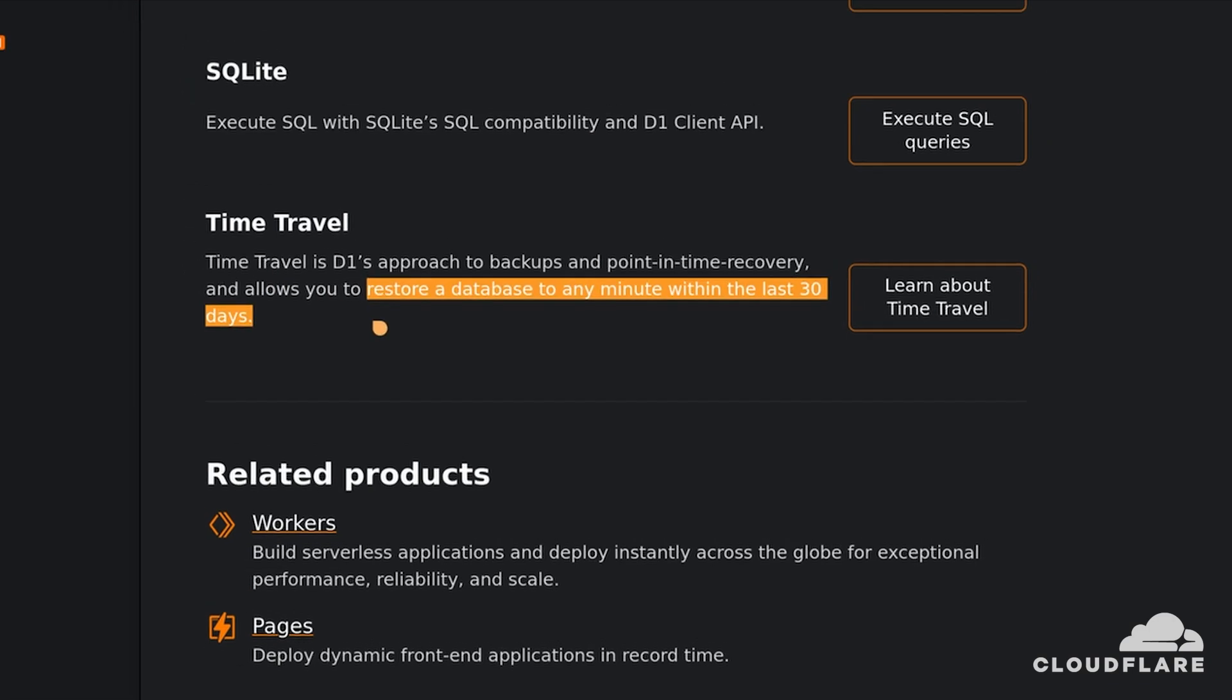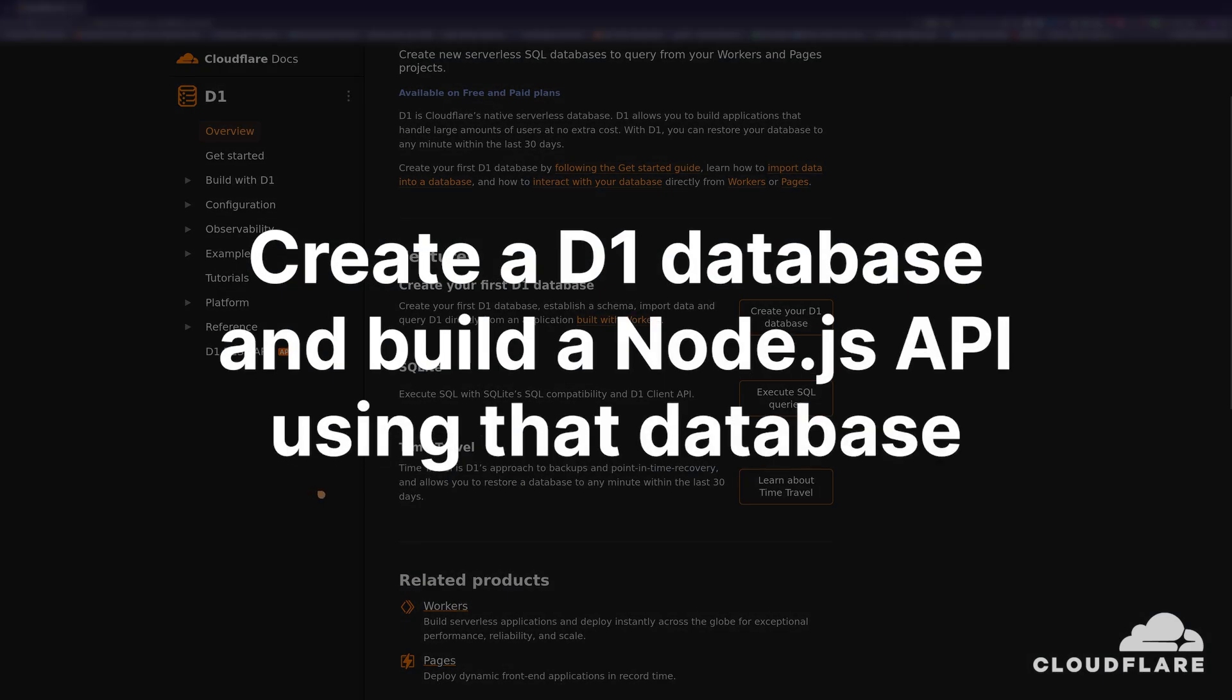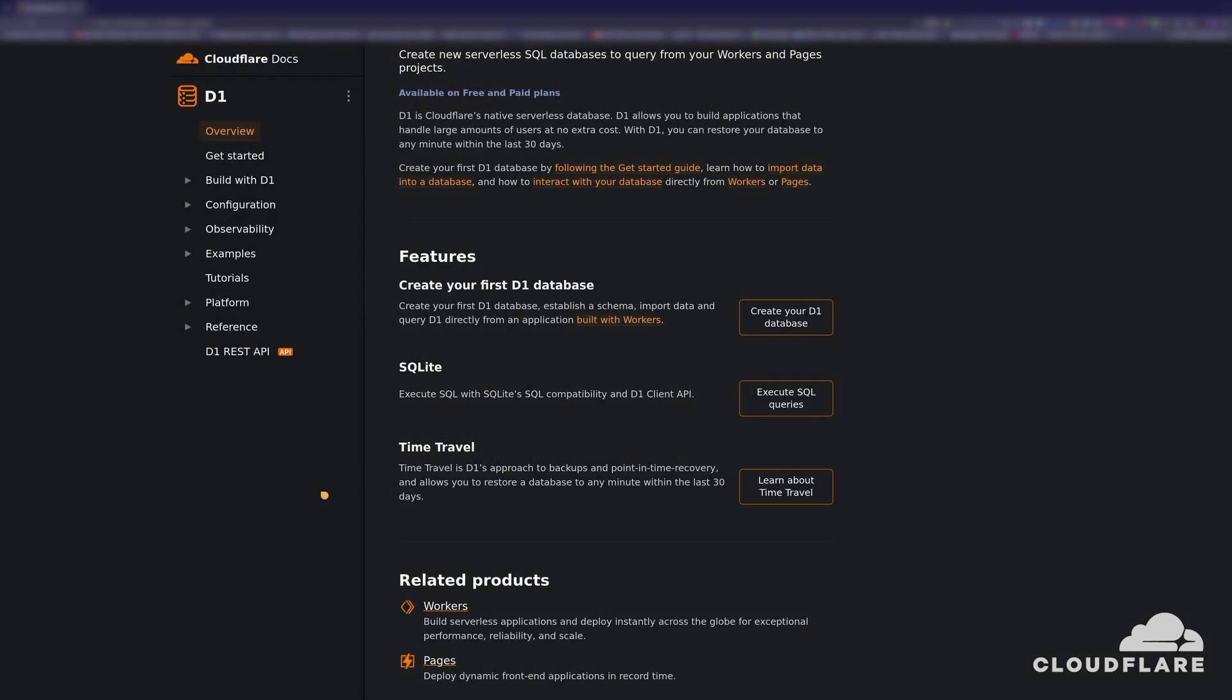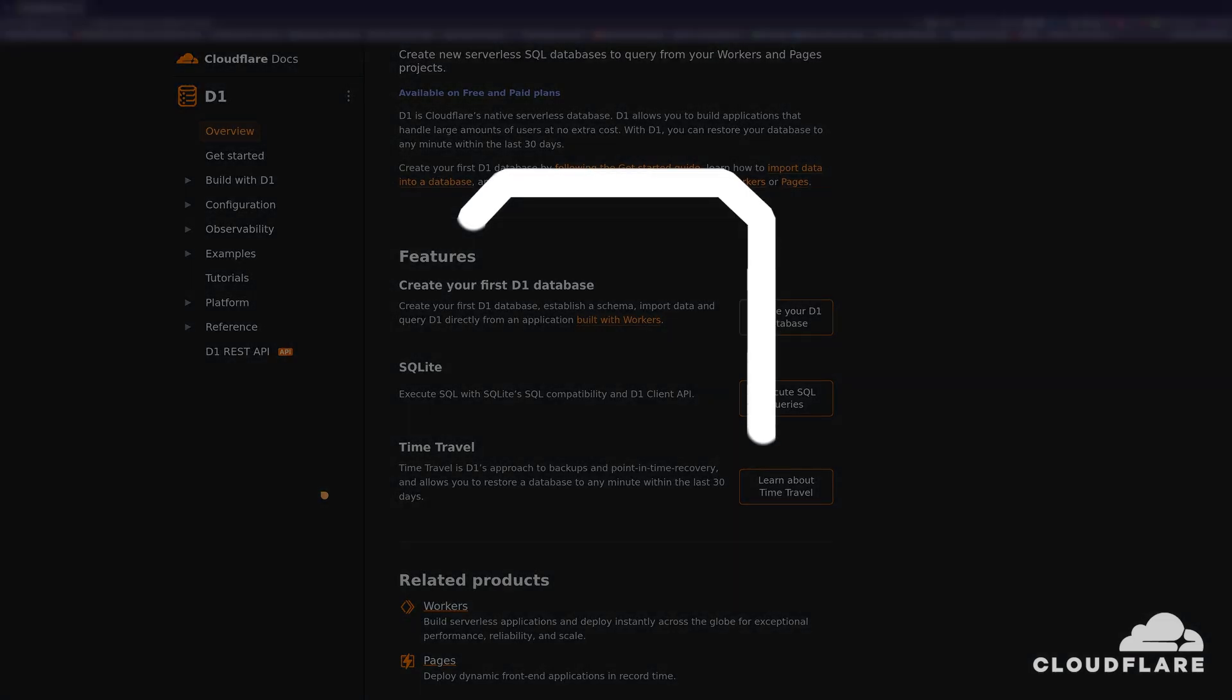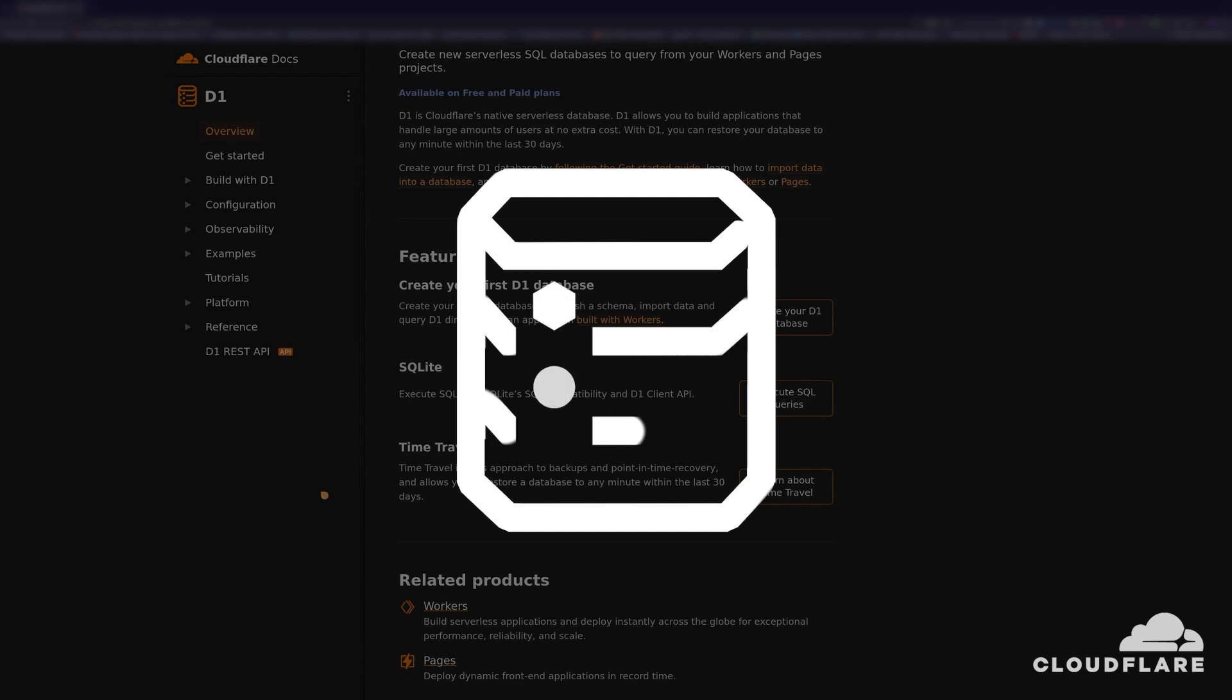In this tutorial, I'll teach you how to create a D1 database and how to build a Cloudflare Workers API using the D1 database. To do this, I'll create a simple comments API that lets users create and list comments on posts. For simplicity's sake, the app will not store the posts, only comments.